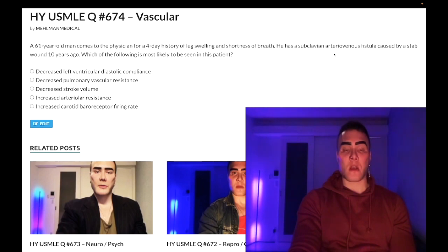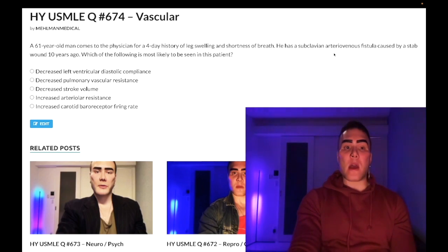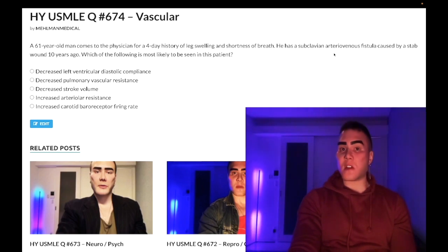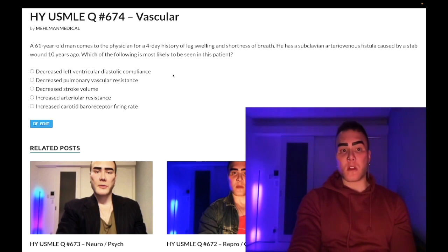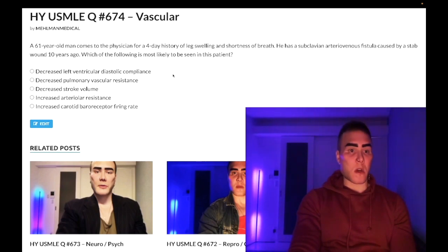AV fistulae can be due to trauma, as in this case. They can also be iatrogenic, or due to Paget's disease of bone.